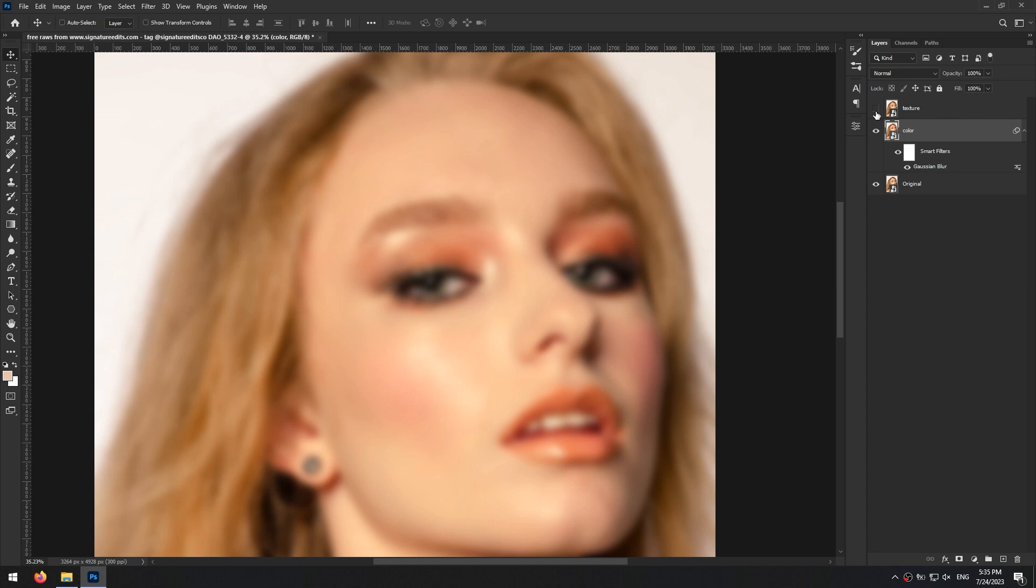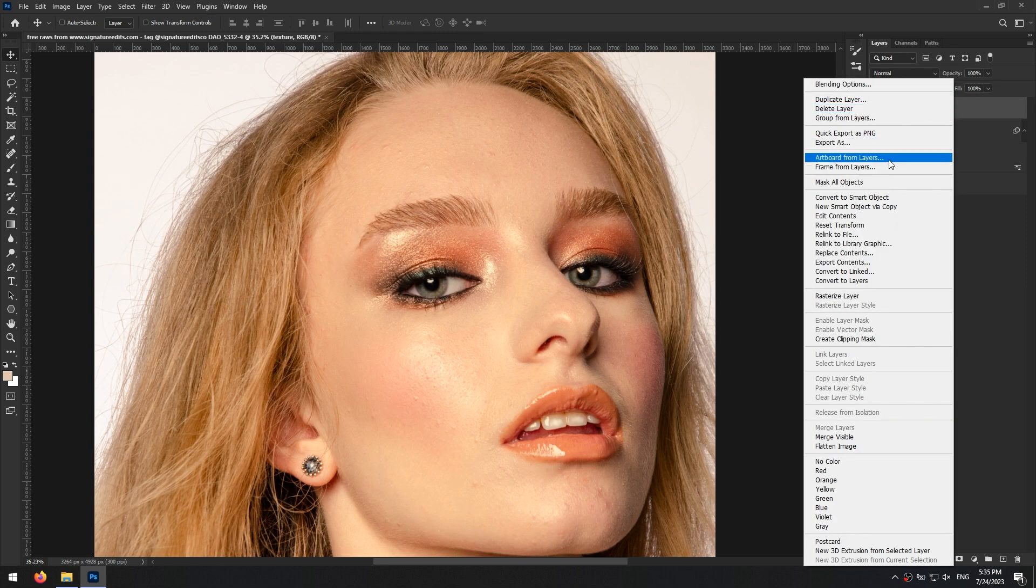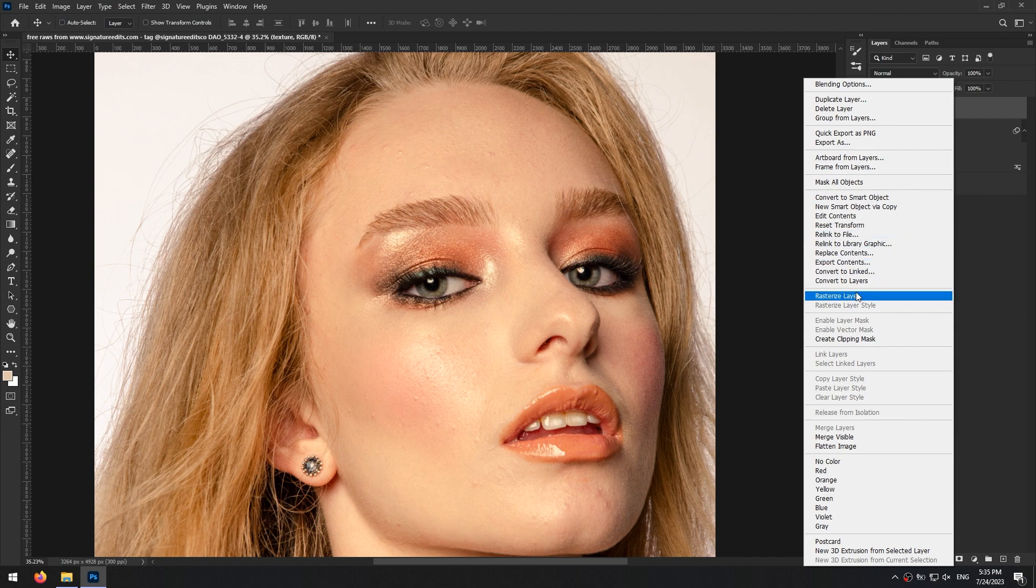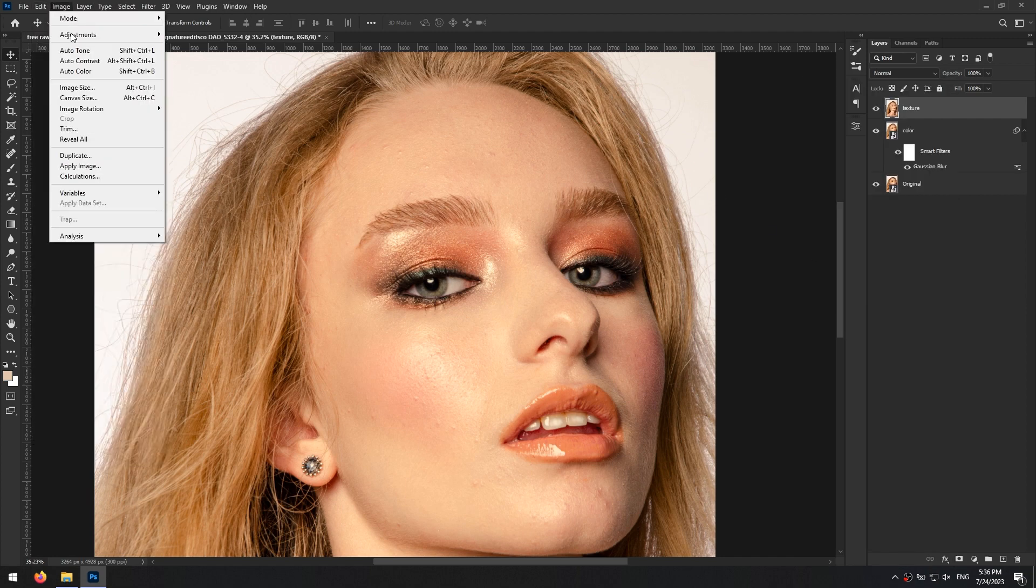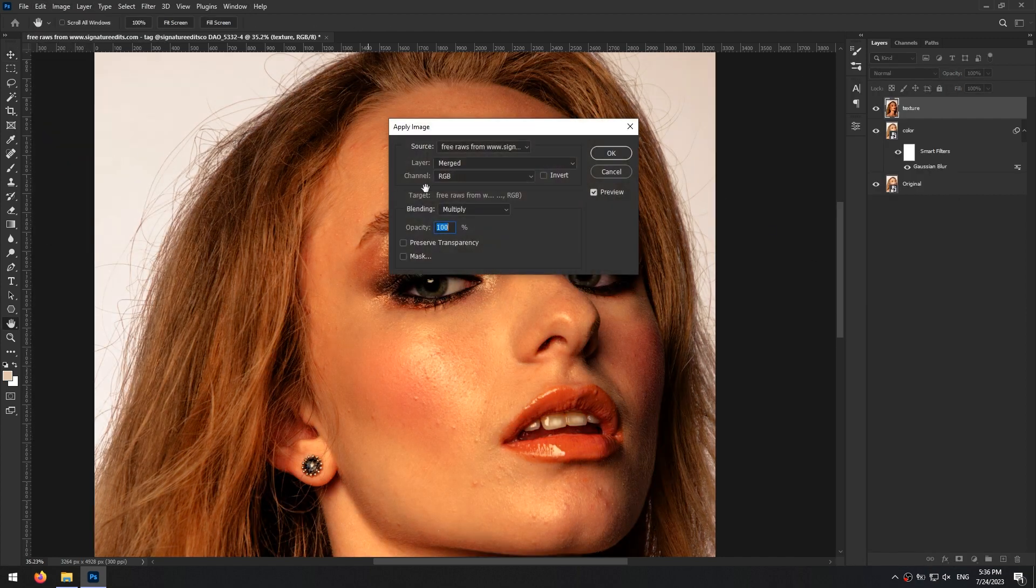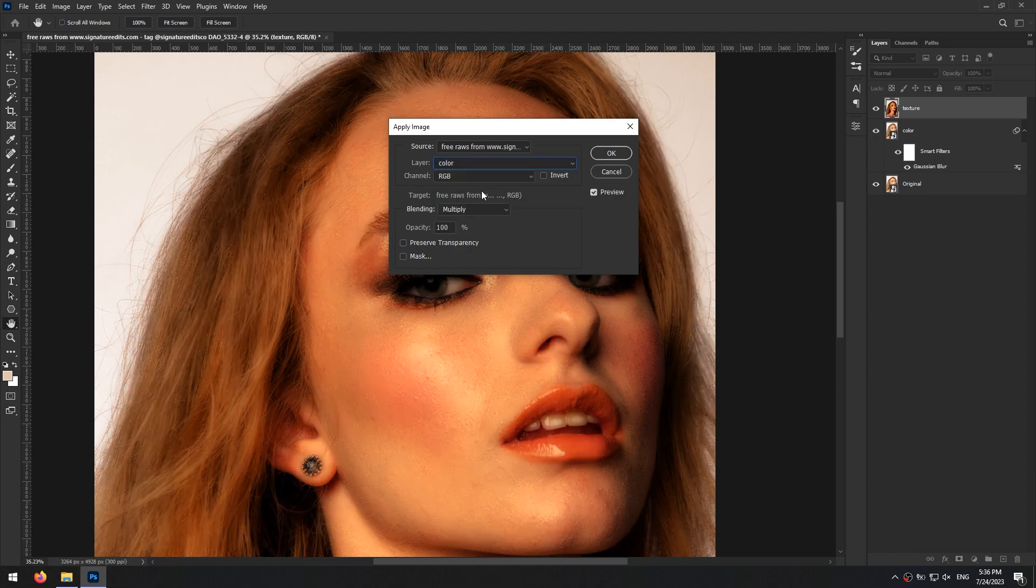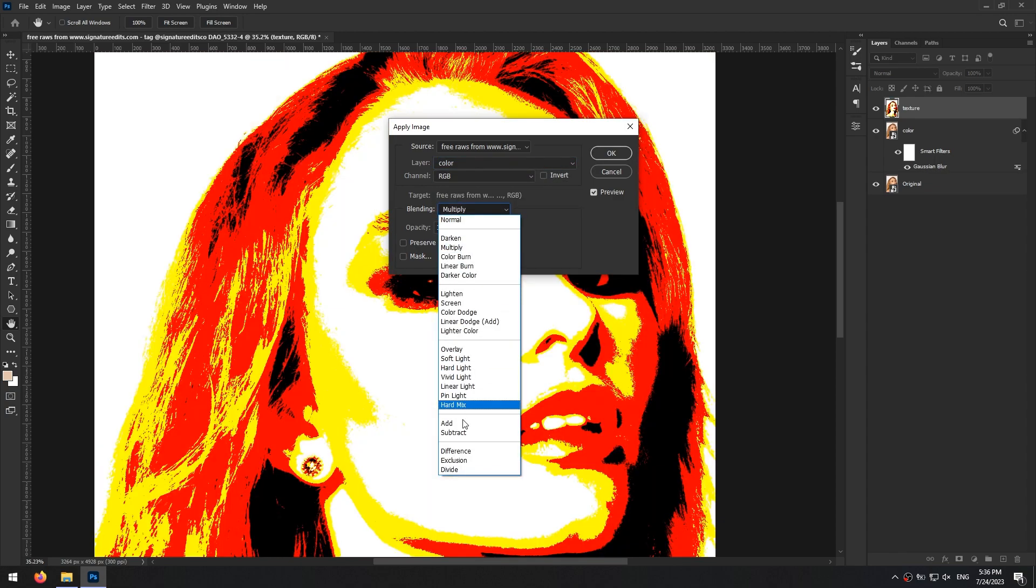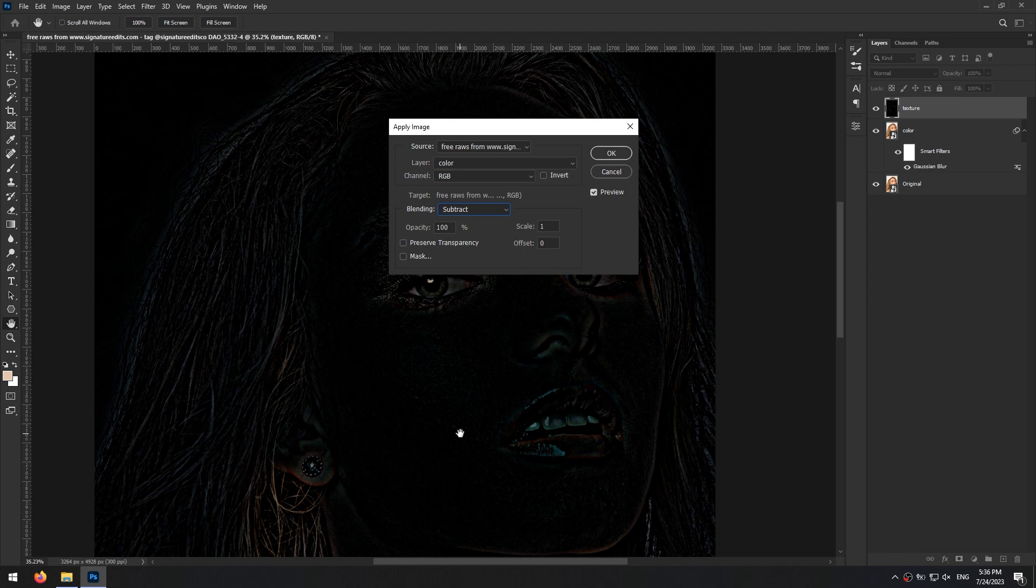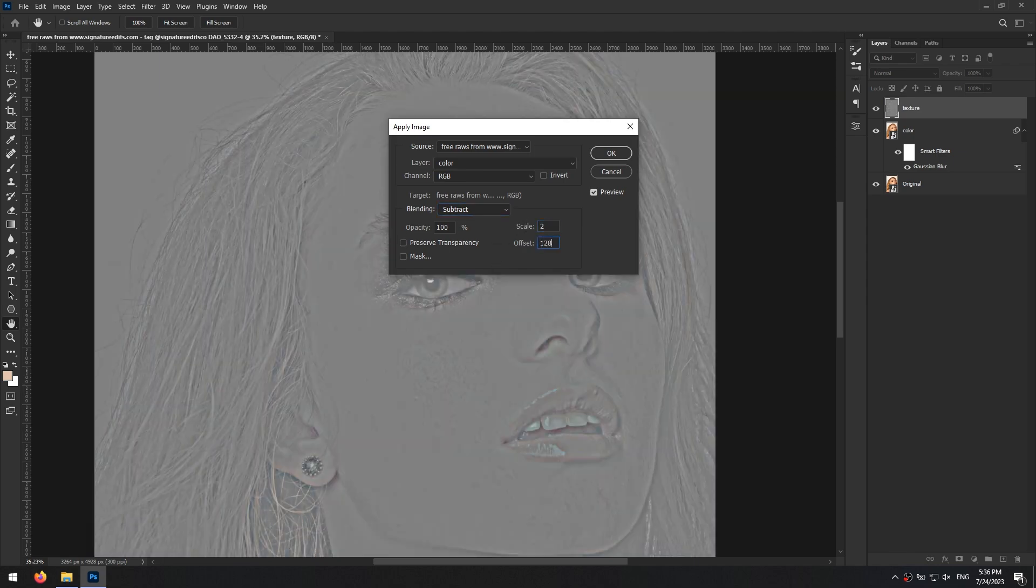Now turn on the texture layer and convert it from a smart object to a rasterized layer. For this right click on the layer and select rasterized layer. Then from the image menu click on apply image. In this window change the layer from merge to your color layer, blending to subtract and scale and offset values to 2 and 128 and click on ok.